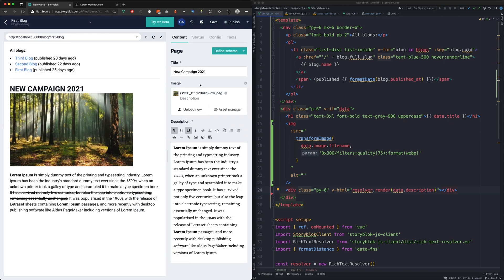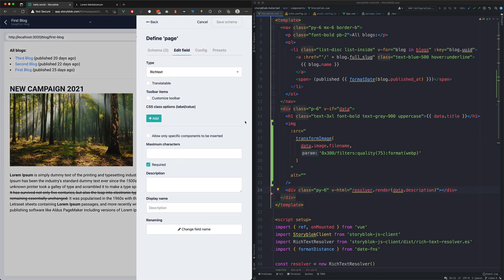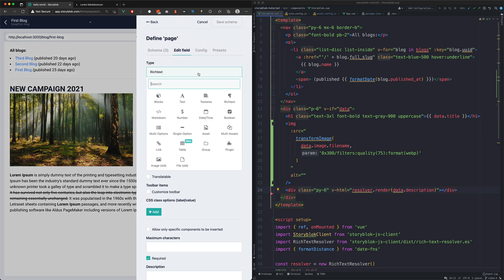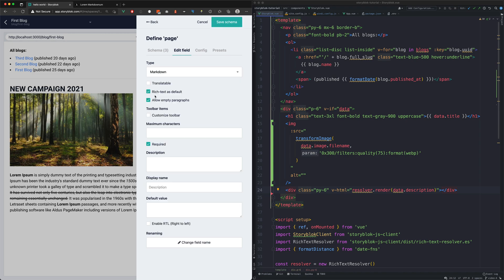Now we're going to switch the StoryBlock field type from rich text to markdown. StoryBlock provides a rich text view for their markdown fields. We prefer this view set as default as it provides the content editors a user-friendly format instead of the raw markdown.